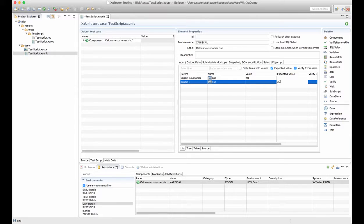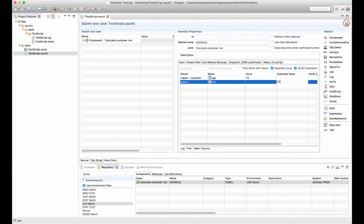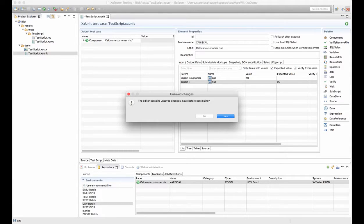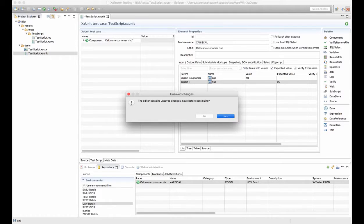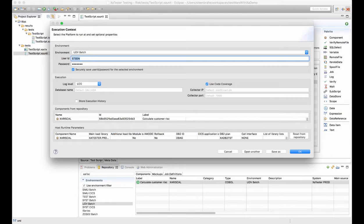We can now execute this test case with just one component execution. This is actually the same thing we would do in the XA tester browser client.